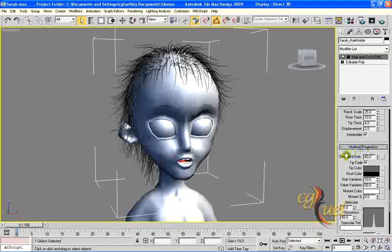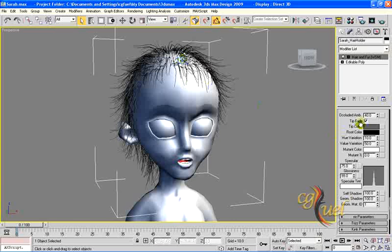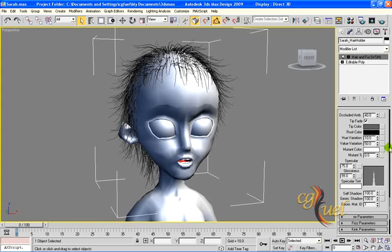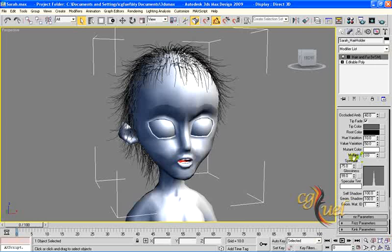Here I can change the materials, colors, and highlights of my hair. I can change the tip color, the root color of the hair — as you already saw, when I changed those two colors, they changed directly in the viewport. You can change the hue variation, the value of the colors, and the value will vary depending on the percentage you choose.